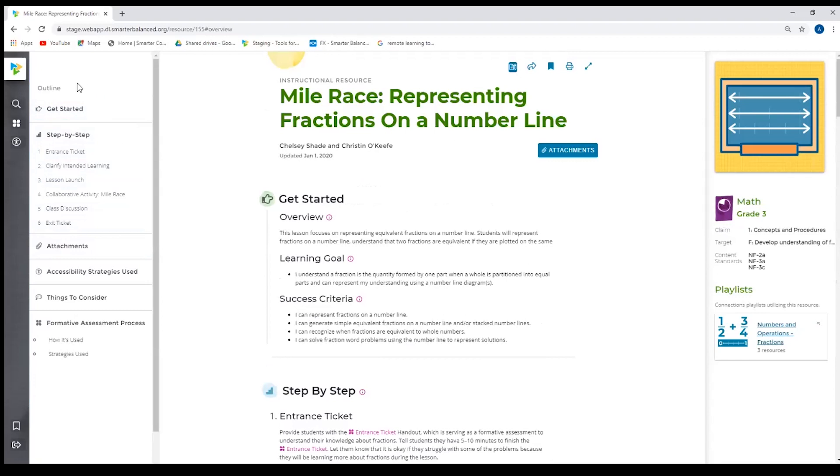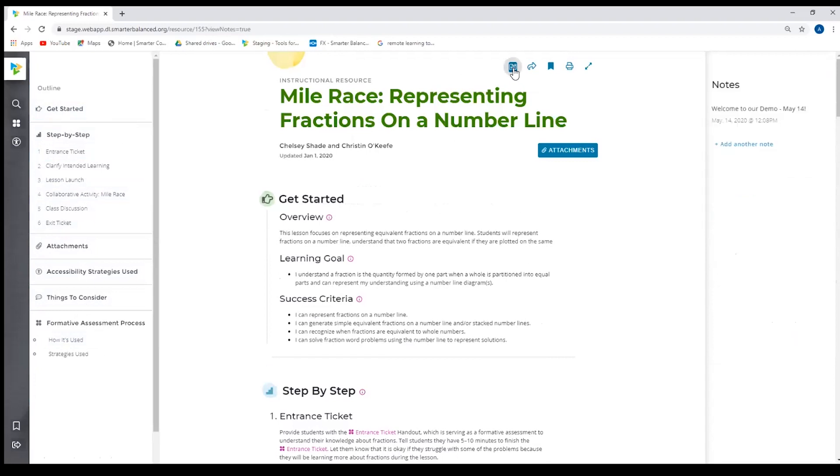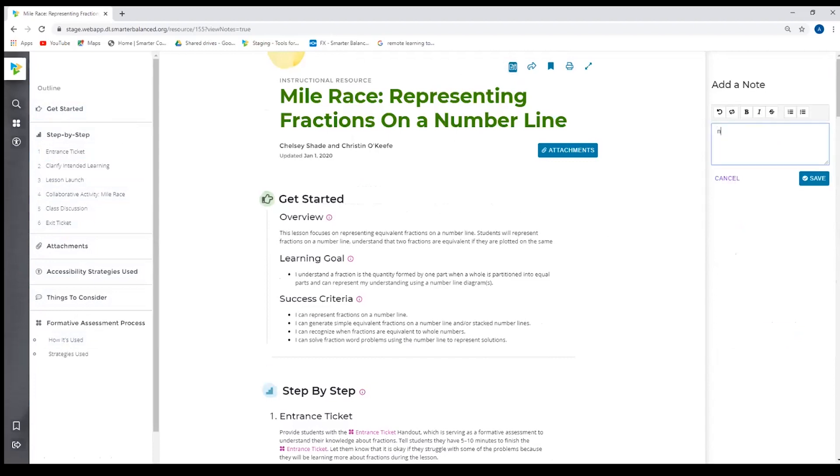In addition to the outline margin, there are some site functionalities that are across the top center. This is the notes feature. This is a new feature in this site. It allows you to take notes on the resource as you go. So as you can see, I've put a note in for you guys, welcome to our demo. If I wanted to add another note, I just simply new note and I can save.